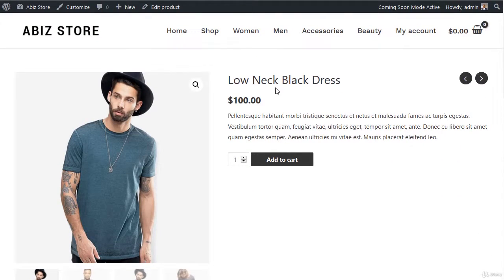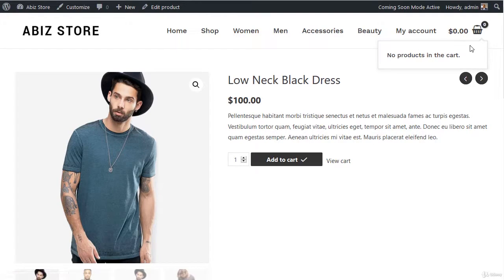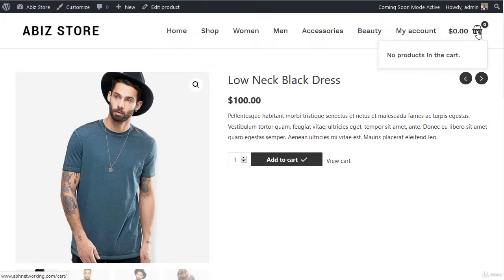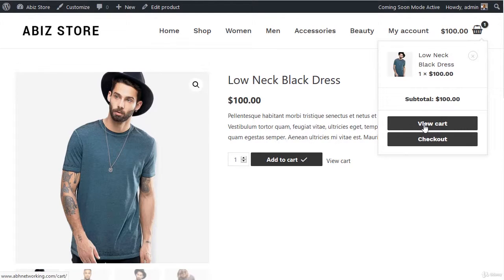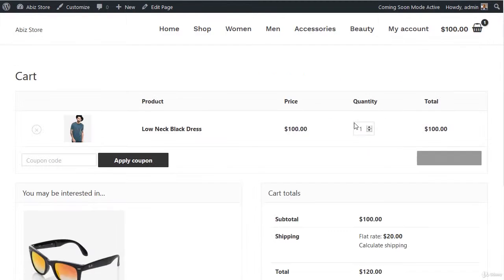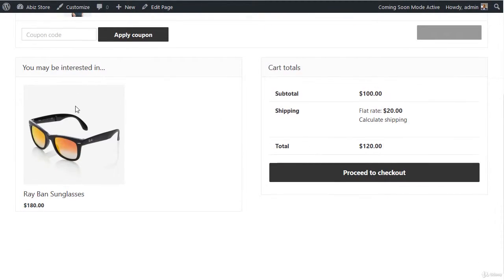That's how you create upsell and cross-sell. If you go one more time to the cart, let's add the item and check our cross-sell. Click View Cart, and as you can see, it's working as well. That's all about it. Thanks for watching.